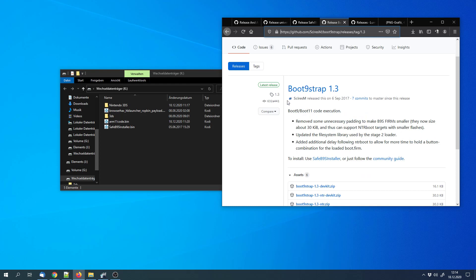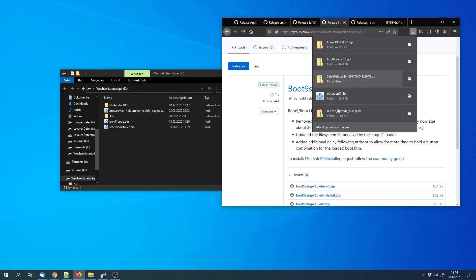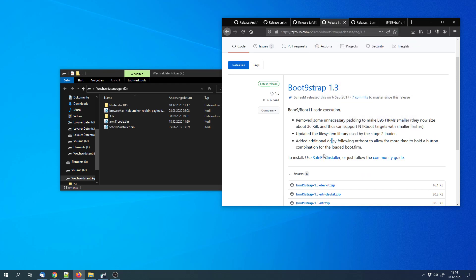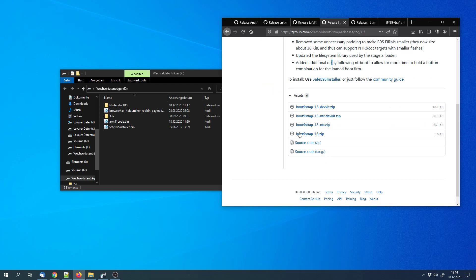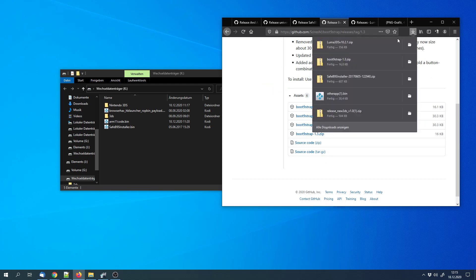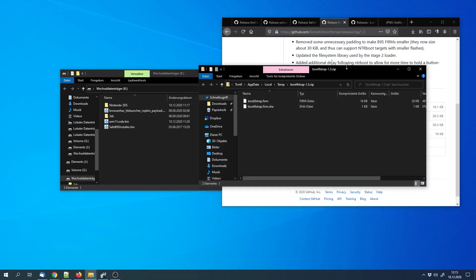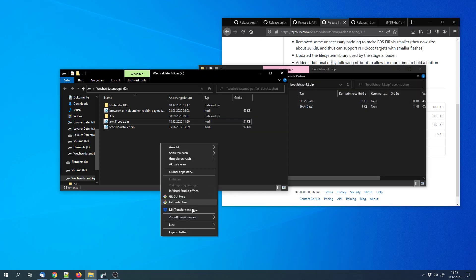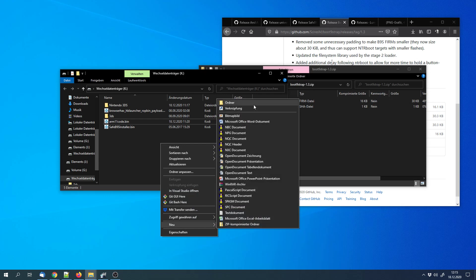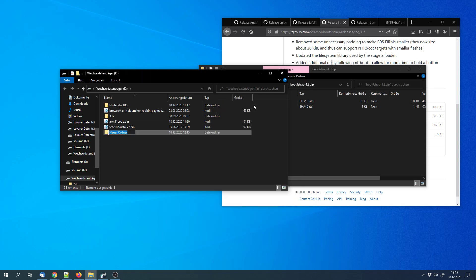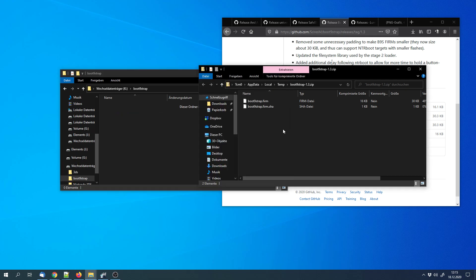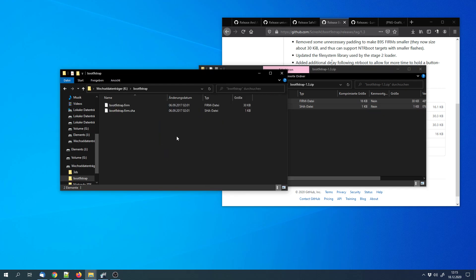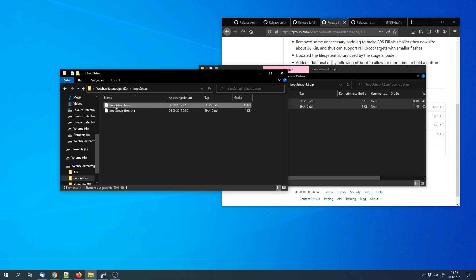Next we have to get boot9strap. We can download this zip file, not the ntr version or the devkit version. And open it. Then we have to create a new folder that we call boot9strap. And we can copy both files into the folder. The folder has to have the same name as this file, but not the extension.